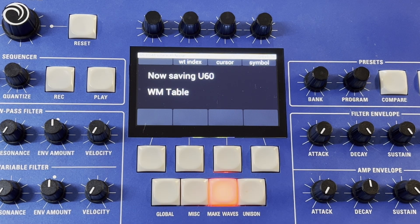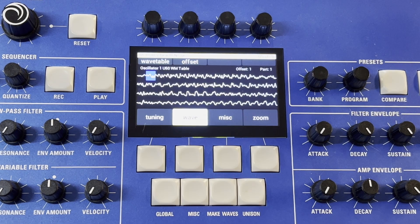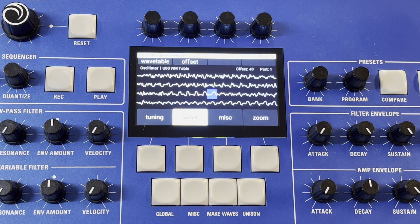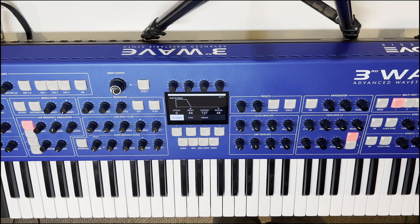Hit Save to save this new wavetable in the location of your choice. Once the wavetable has been saved, you can select it in your oscillator and then, using the wave offset knob, scroll through the different waves you created. If you are holding down a key during this time, you will hear each individual wave as you cycle through.